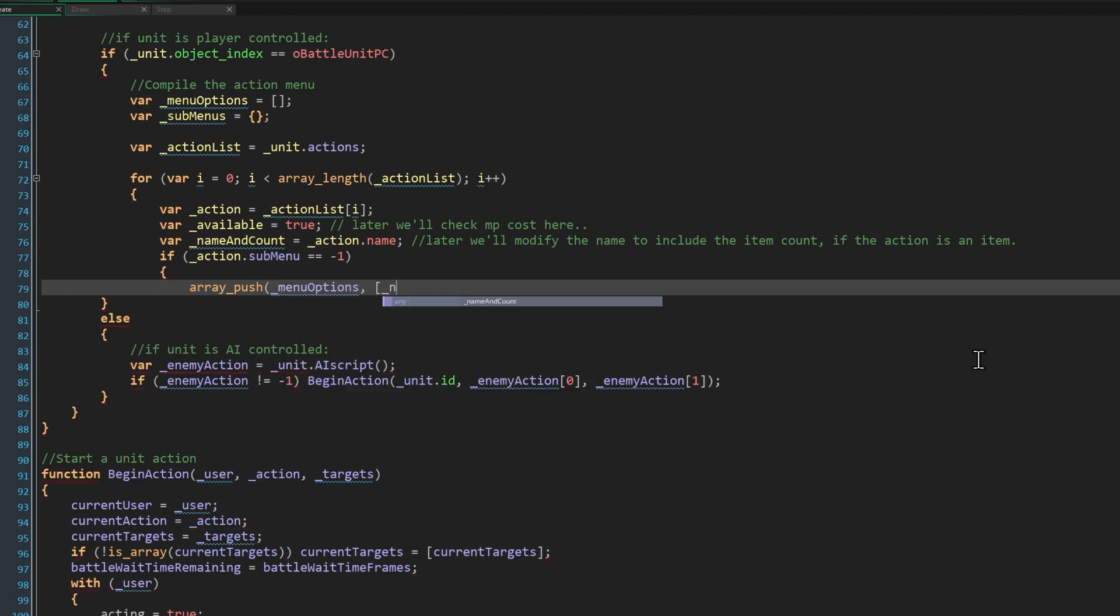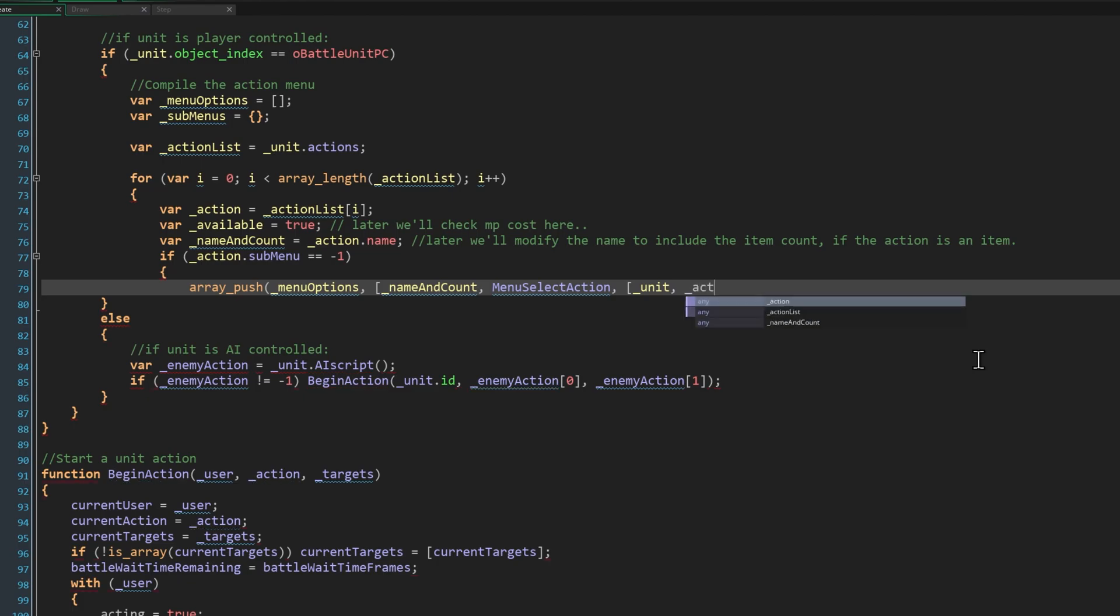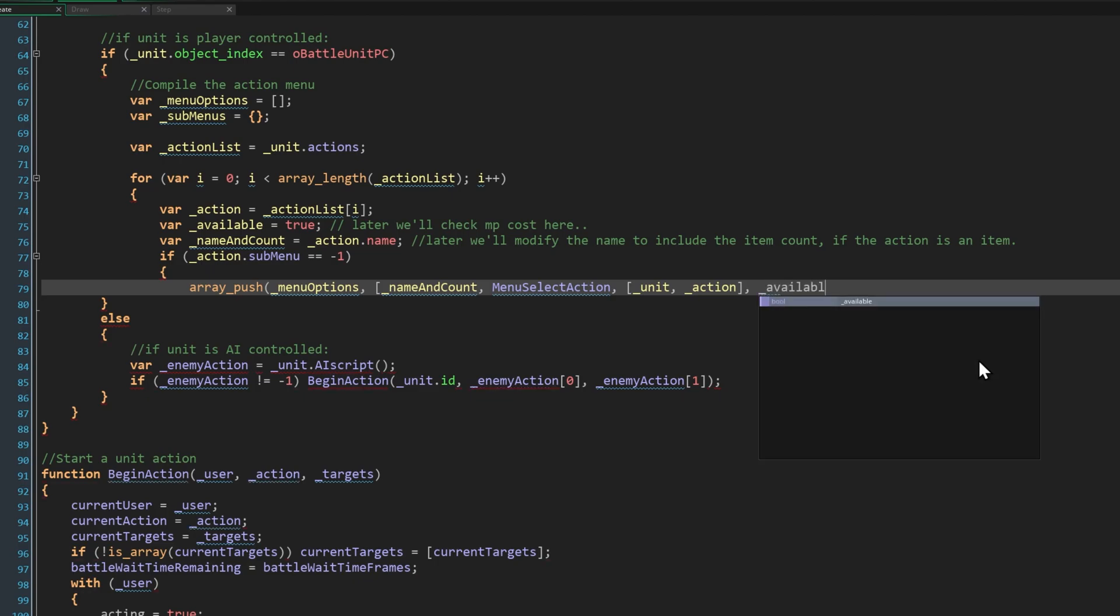Remember each menu option is itself an array. We need the option name, which is name and count. The function to be called, which is menu select action, which we'll write at the end of the episode. It's very simple for now, don't worry. This function will just begin the action we pass it for now. Later we'll use it to enter the targeting state for picking targets for actions. Then we need to add any arguments the function needs, which is another array. Menu select action will need the unit doing the action, and the action itself. And lastly we add whether or not the option is available, which as we said, for now is always true.